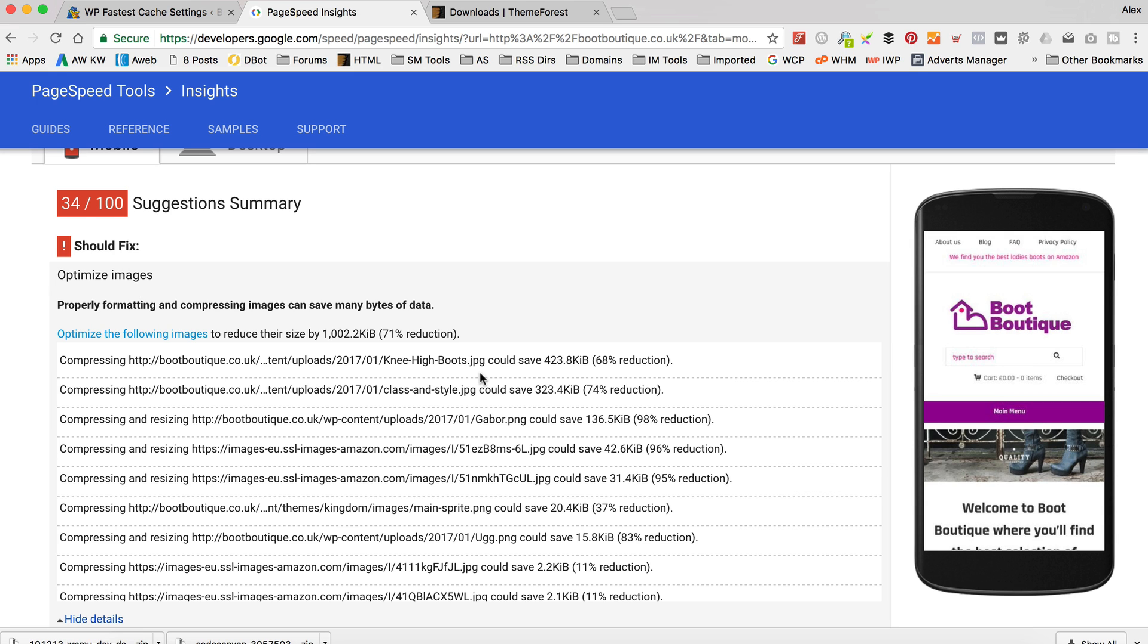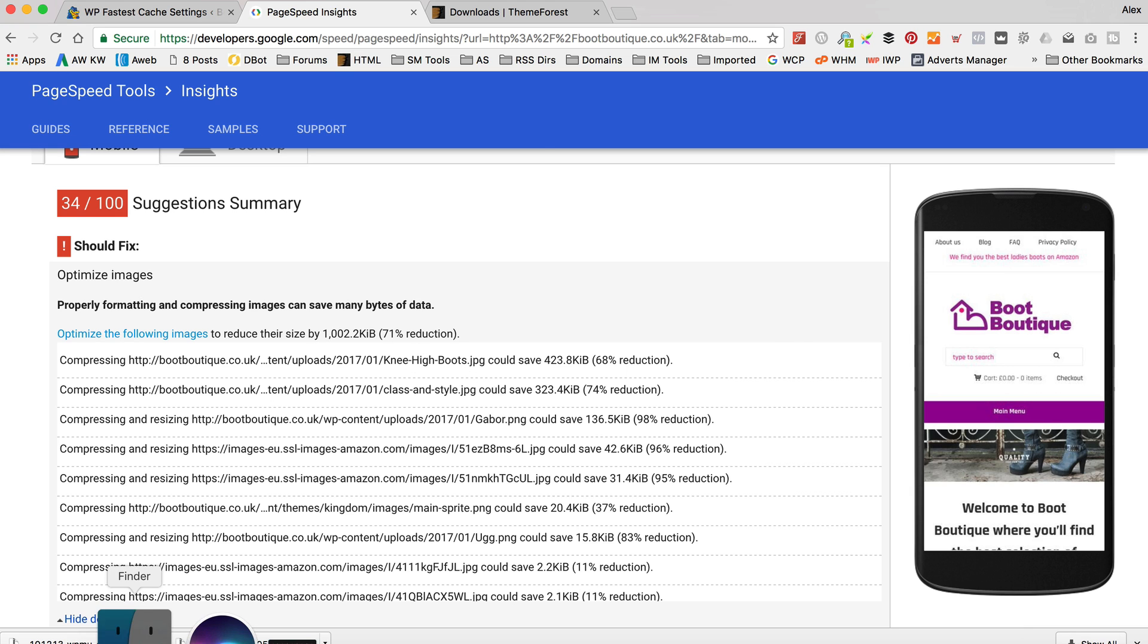One thing to keep in mind though is that the images that you serve for your products, they are all stored on Amazon if you run the latest version of Woozone and you've got the remote images function running. So you can't do anything with those. The ones that are getting picked up here by Google are literally the ones that you've got in your slider on your homepage, that sort of thing. I hope that all makes sense. So let me find this knee-high boots on my computer.